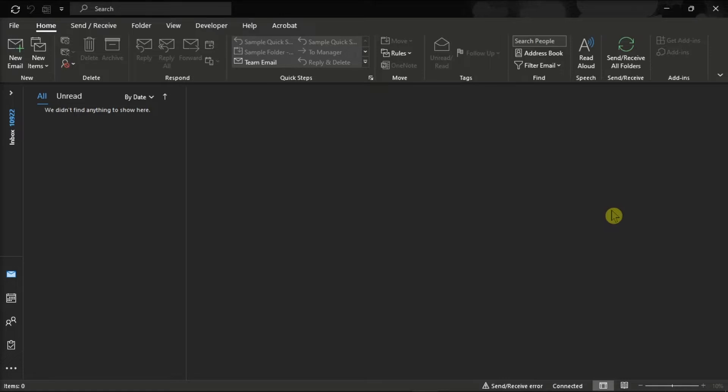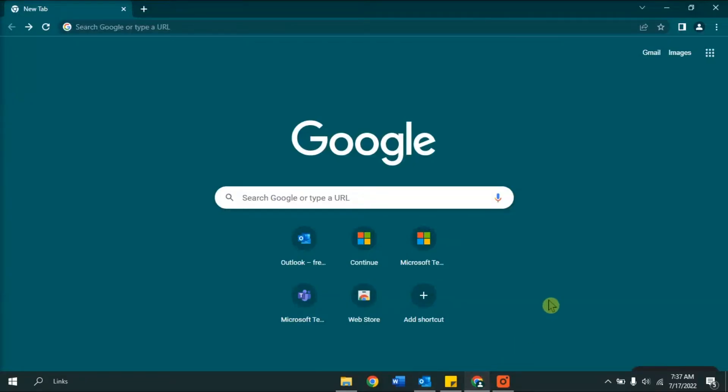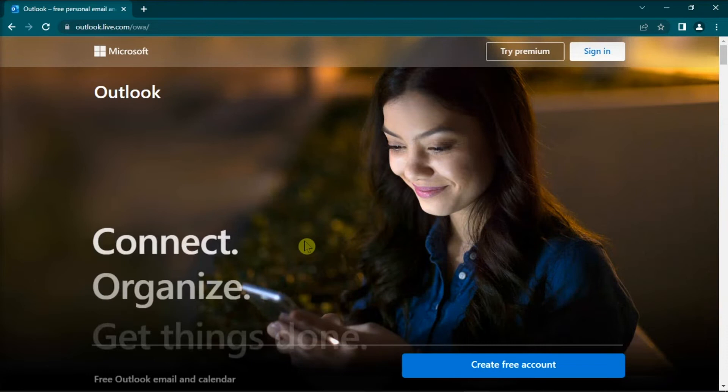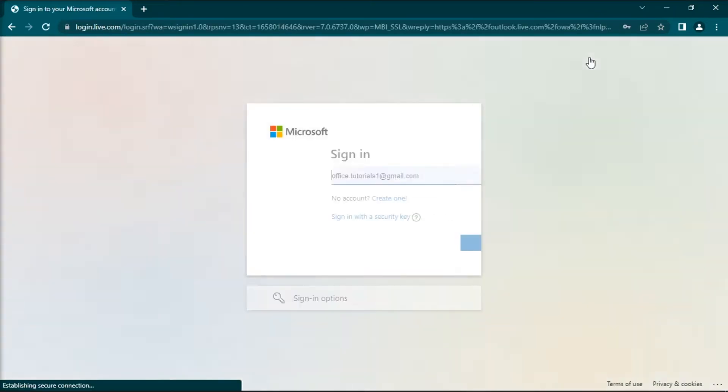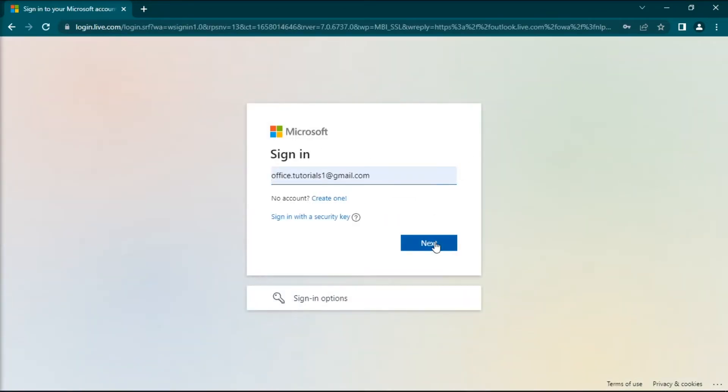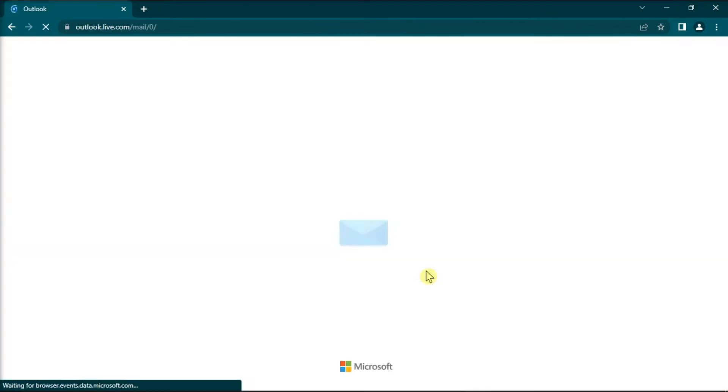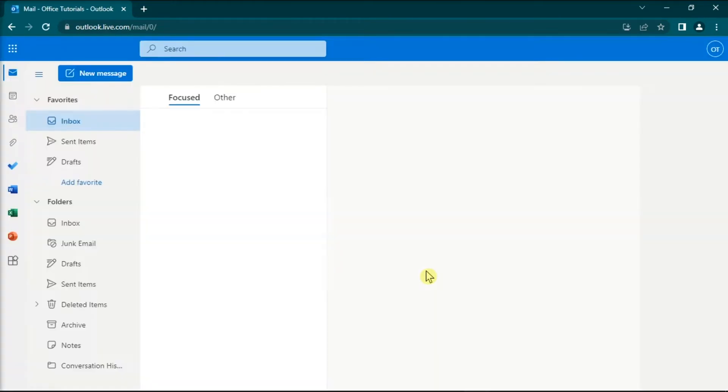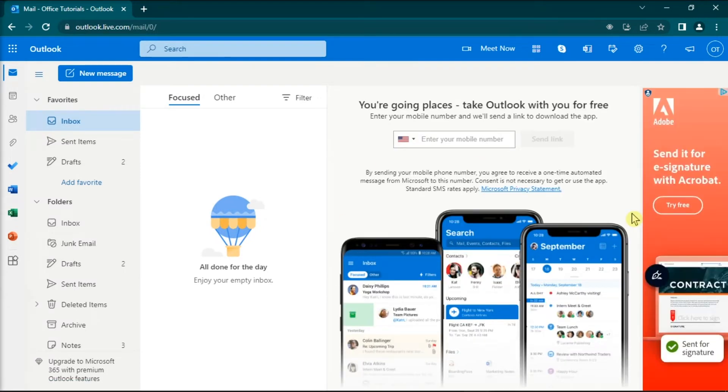Now as for the first method, check if you can delete the problematic events using the web application. To do that, just select any browser, open Microsoft Outlook for web, and sign in with your account. And oftentimes, the web application is not affected by the same issues affecting the desktop application.